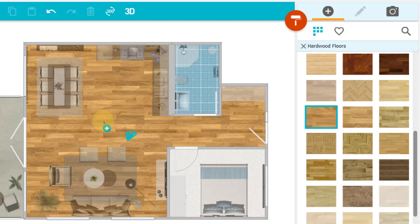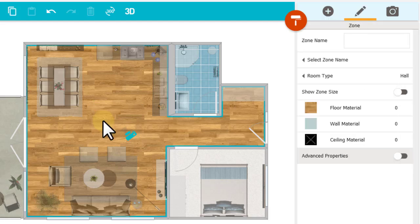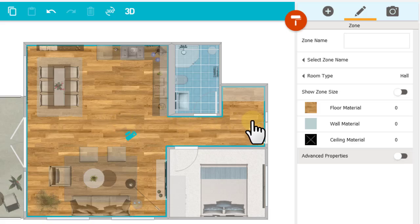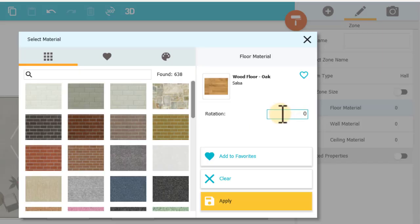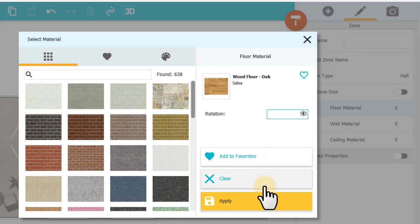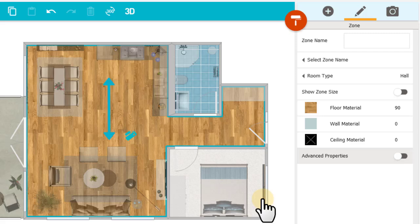To change this, I can click the room to select it and click Floor Material. Here in Rotation, I'll type 90 to rotate the flooring by 90 degrees. When I click Apply, the flooring rotates.